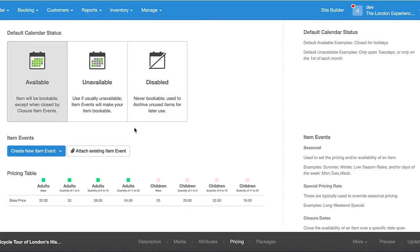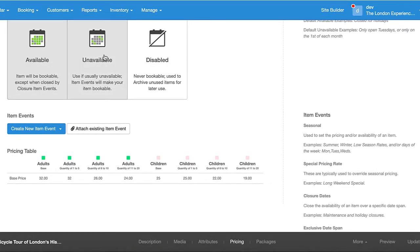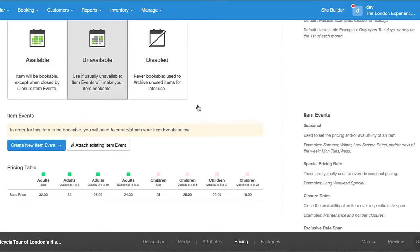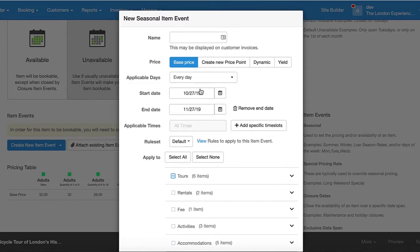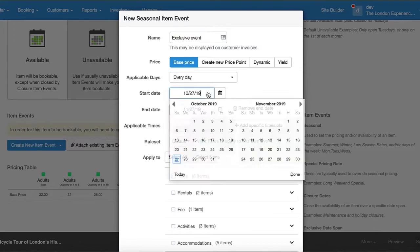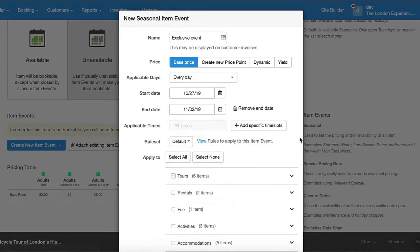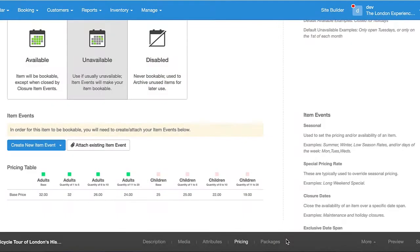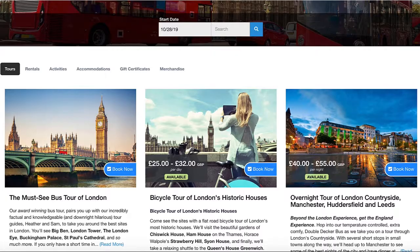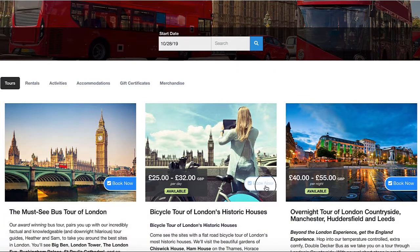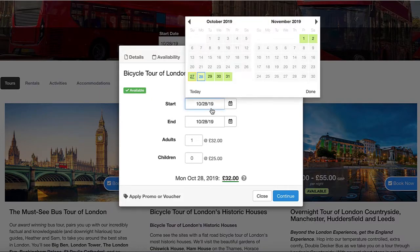So now we're going to go into this item and set it by default to unavailable. Now this item is completely unavailable, but what we're going to do is open it up with a seasonal item event. We're going to select some specific dates for this event to be open — an exclusive event — and we're going to do today's date to Saturday. We're going to save the item. Now as you can see, the only days that are available to book are within that exclusive time frame.